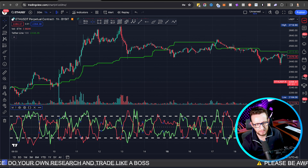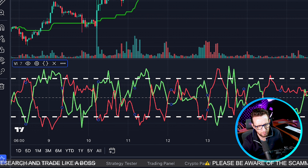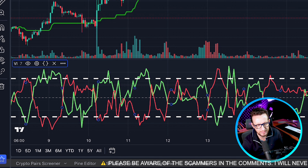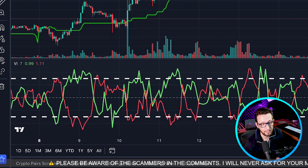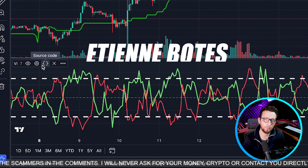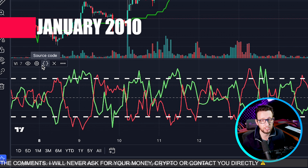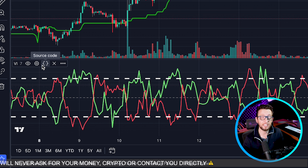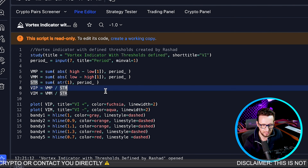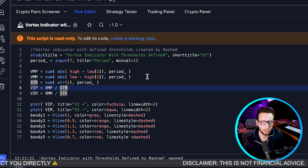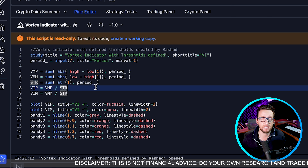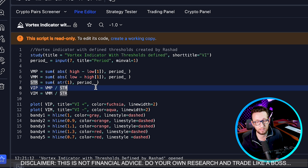On the screen you can see we have a green line — that's the VI+ (Vortex Indicator Plus) — and the red line is the negative. The Vortex Indicator was invented by Etienne Botes and introduced to the markets around January 2010 in the Technical Analysis of Stocks and Commodities magazine. The calculations involve the highs and lows and the sum of the ATR divided by each other to create this volatility index.